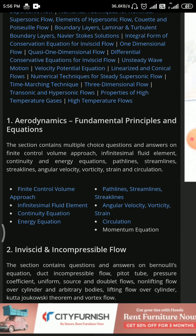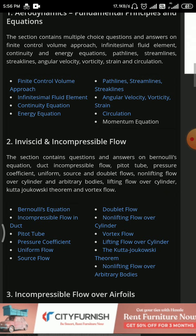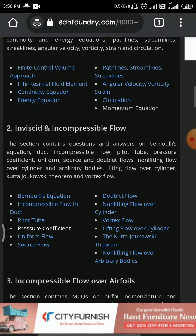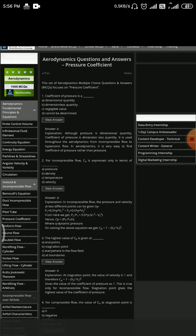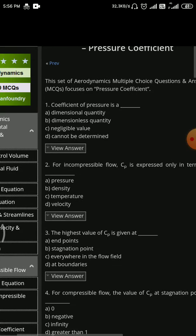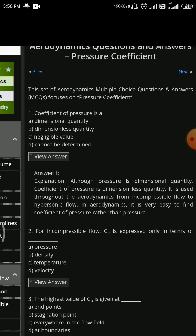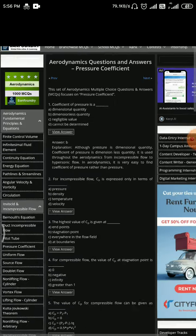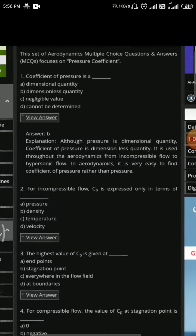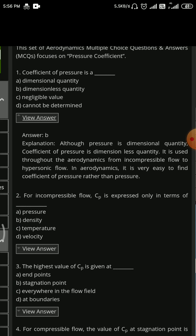For example, I've taken an MCQ related to pressure coefficient. They will provide a lot of questions — for example, coefficient of pressure — they have the options and you can view the answer. It's the best method to prepare for any type of interview or competitive exam. You have a thousand number of MCQs.